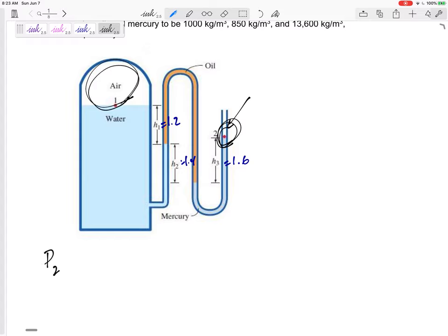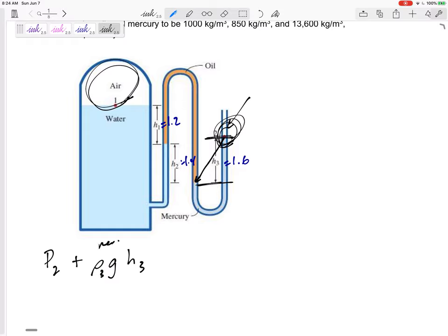So I'd say P2 — the pressure right at that point — and then I go down a height of H3. So I'm going to add rho·g·H3, rho of mercury (this is mercury). It didn't matter that I went down and back up — it just matters the height I start at and the height I end up. I changed fluid, so that's why I needed to go there.